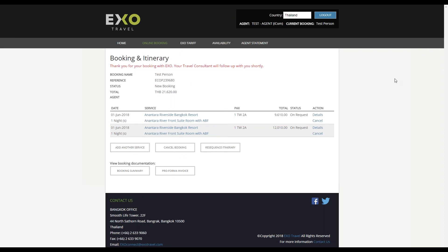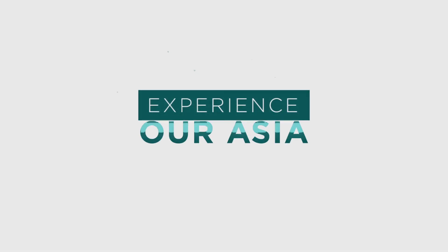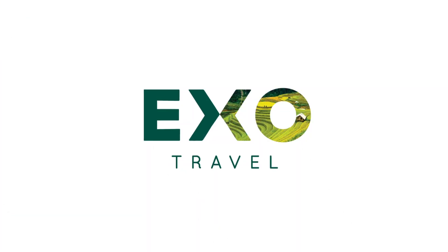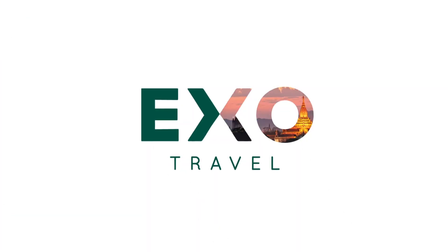And that's it. We look forward to receiving your online booking soon. If you have any questions, please feel free to contact us on exoconnect at exotravel.com.